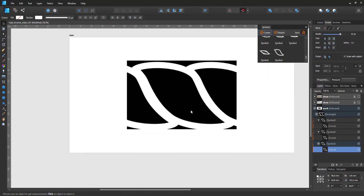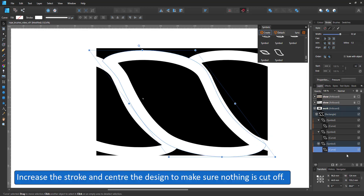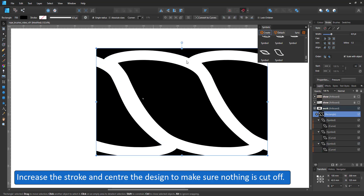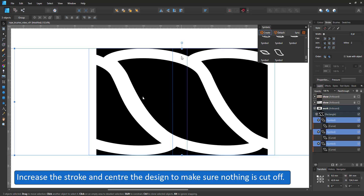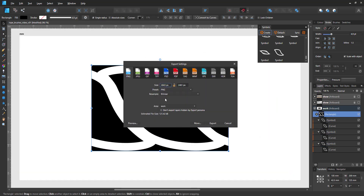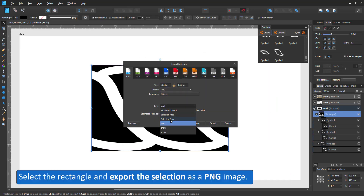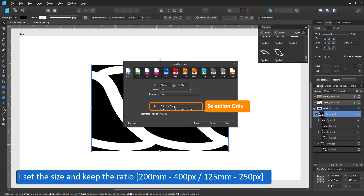I increase the stroke even further, making sure that I centre the design and nothing is cut off. I select the rectangle and export it as a PNG image, setting the area to selection only and the size to something manageable. It helps to lock the dimensions.